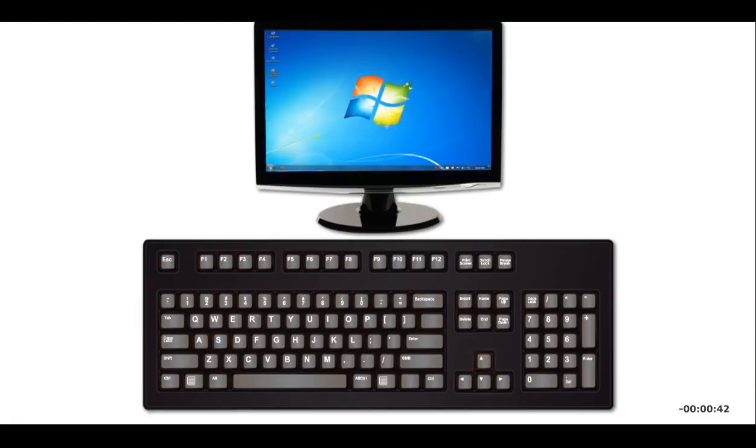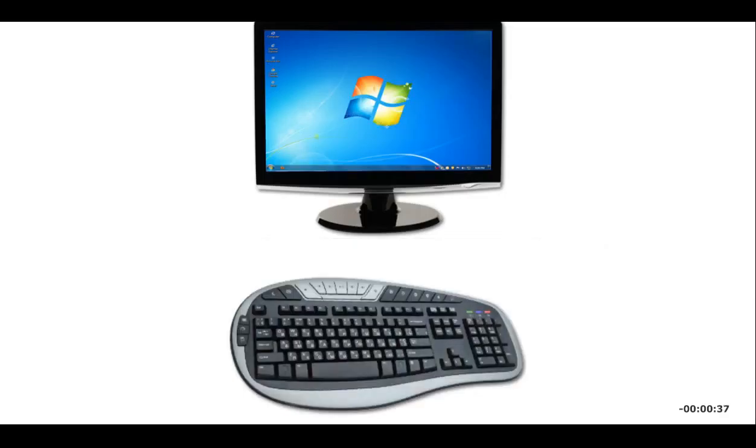Navigation keys, such as PageUp, let you move quickly around the screen. Some keyboards have media control keys that let you play and pause videos.